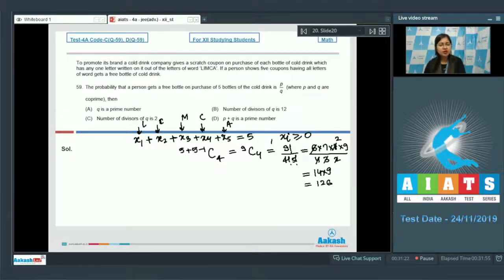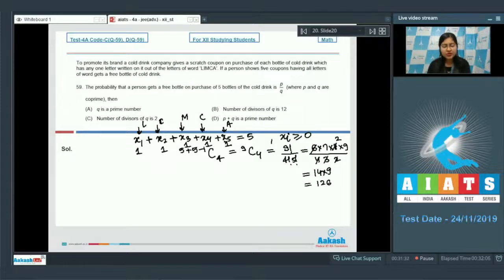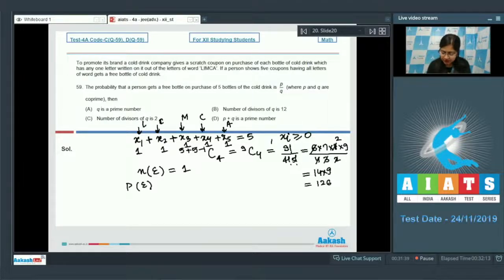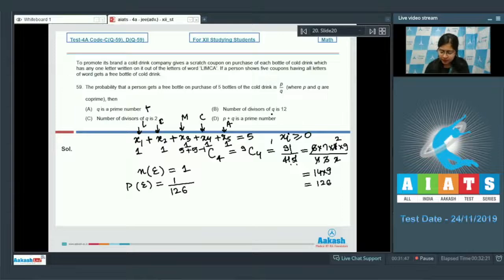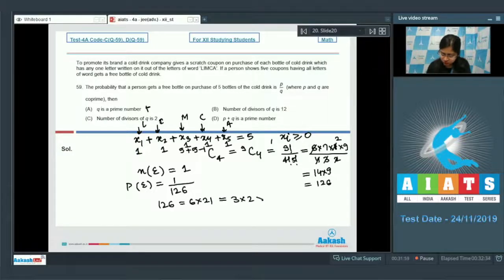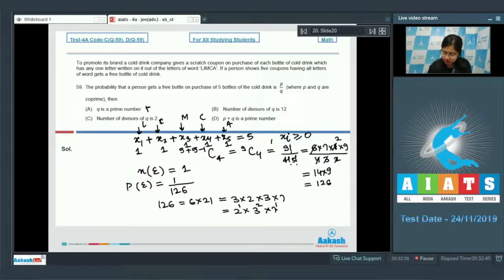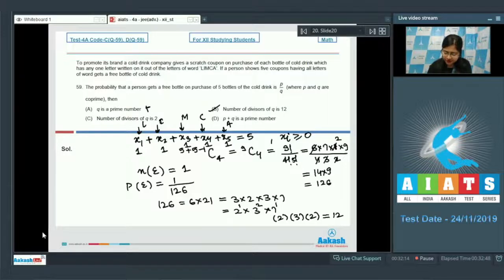Now, a person gets a free bottle if he gets exactly one coupon of each of the 5 letters, so there is only 1 favorable way. Therefore, the probability of event E = 1/126. Now 126 = 2 × 3² × 7, so the number of divisors of 126 is (1+1)(2+1)(1+1) = 12. Also, p + q = 1 + 126 = 127, which is a prime number. So the correct answers are options B and D.